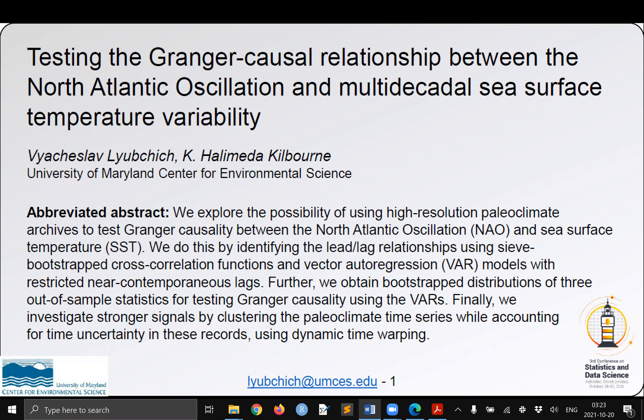Hello, my name is Vyacheslav Lyubchich. I'm glad to present this joint work with Holly Kilborn on testing the Granger causal relationships between the North Atlantic Oscillation and sea surface temperature variability.